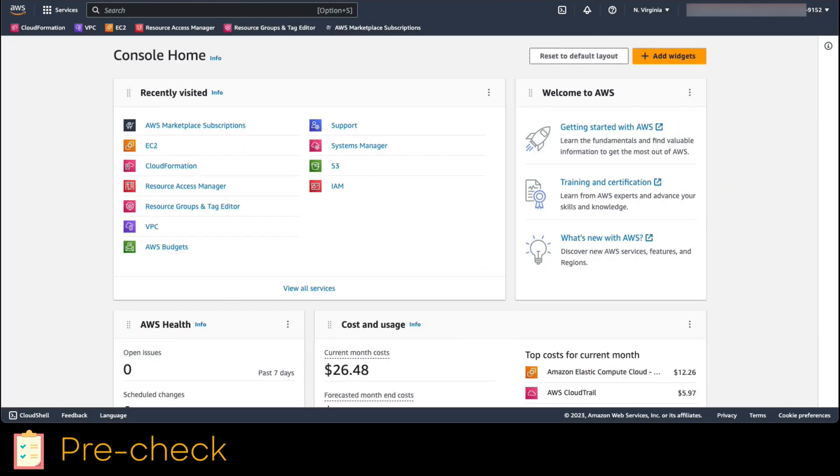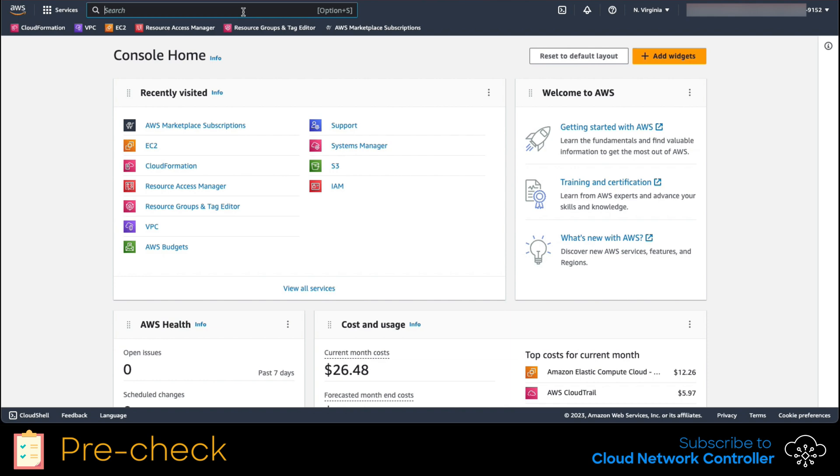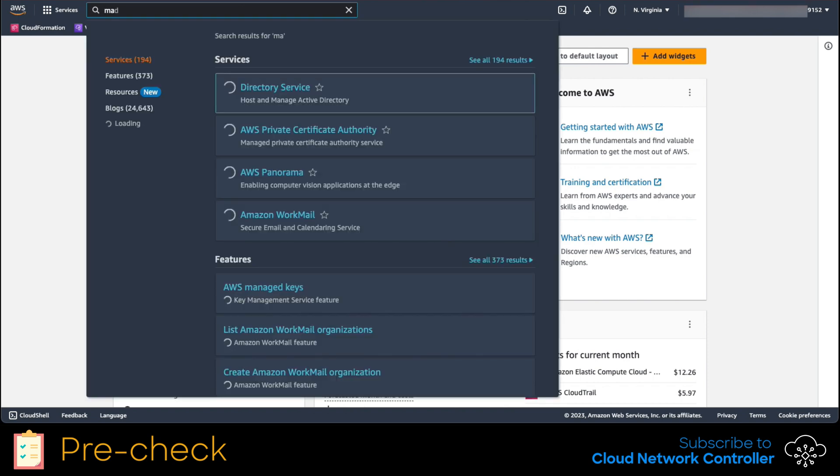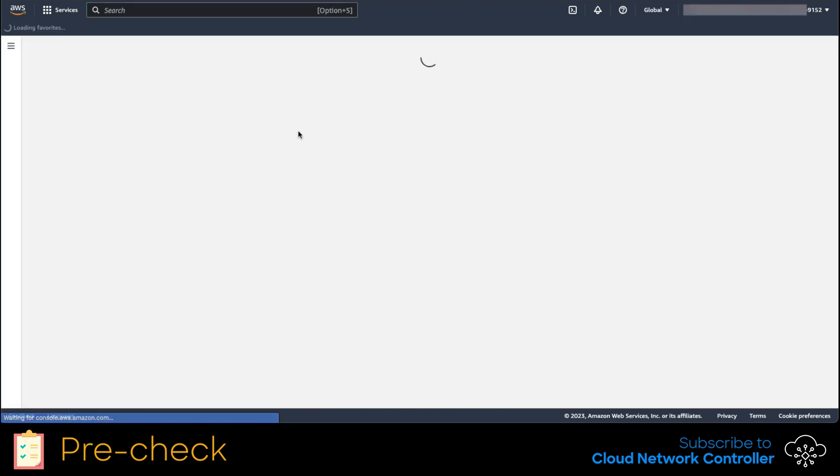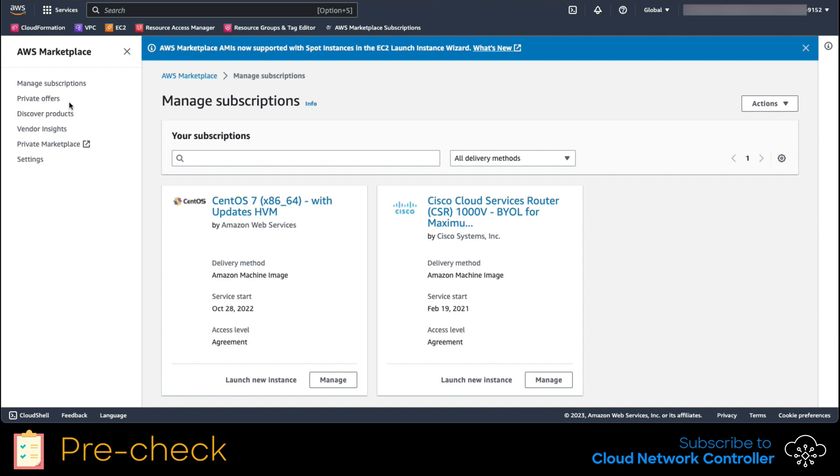To do that, we navigate to the top bar and search for the words marketplace and subscriptions. Once done, click on it. As you can see, we are not subscribed to any of those products. So let's do it.